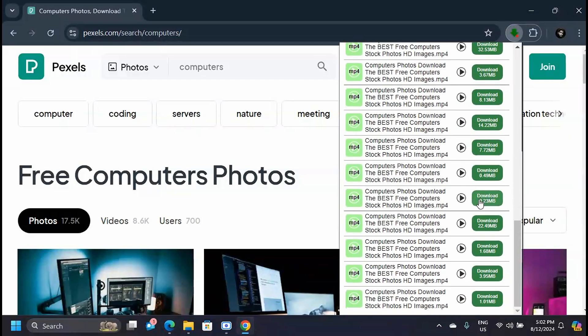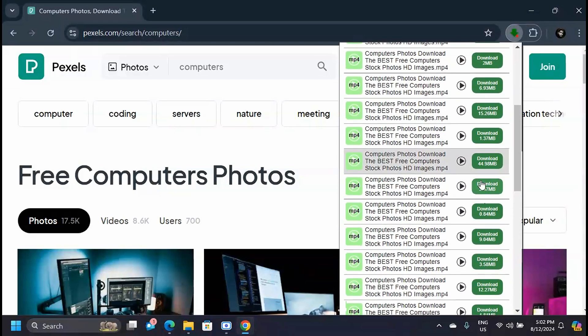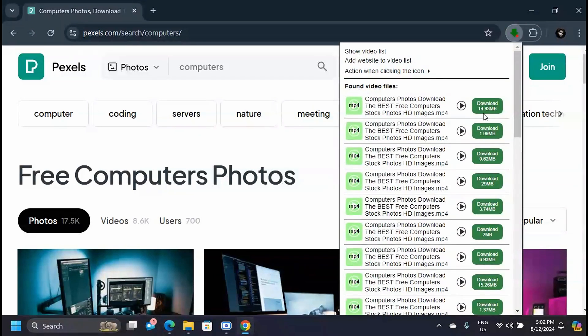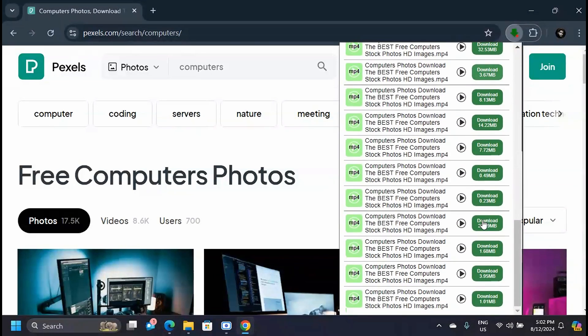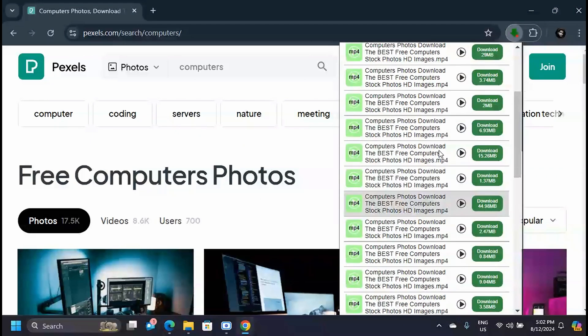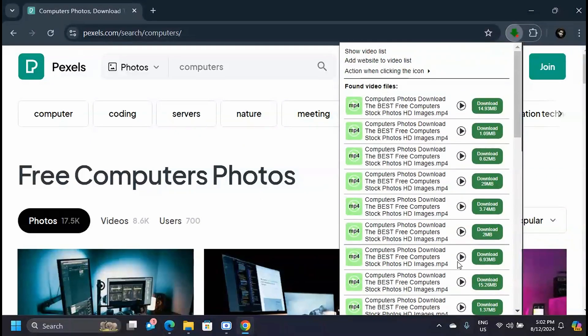This is the same for any other website that you go to. As long as that website has videos, all the videos on that website are going to show on this extension's list of videos that are on the page.